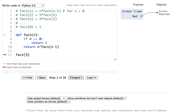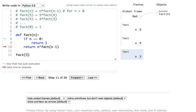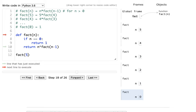Let's run through this. I'm going to call factorial of 5. Is n equal to 0? No. So I'm going to return 5 times whatever factorial of 4 returns. Now I'm running factorial of 4, and factorial of 4 is going to call factorial of 3. Factorial of 3 is going to call factorial of 2. Factorial of 2 is going to call factorial of 1. That's going to call factorial of 0. And now I get to this interesting case where n equals 0 is true, and so I'm going to return 1 instead.